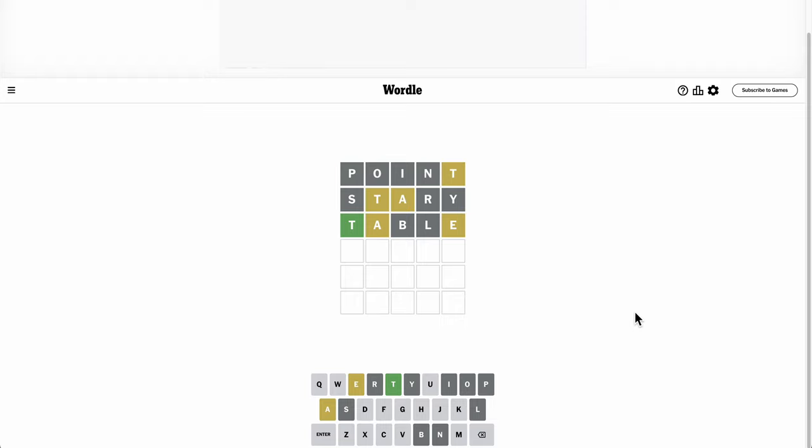Where on earth does A go? Okay, A's down to fourth or fifth.